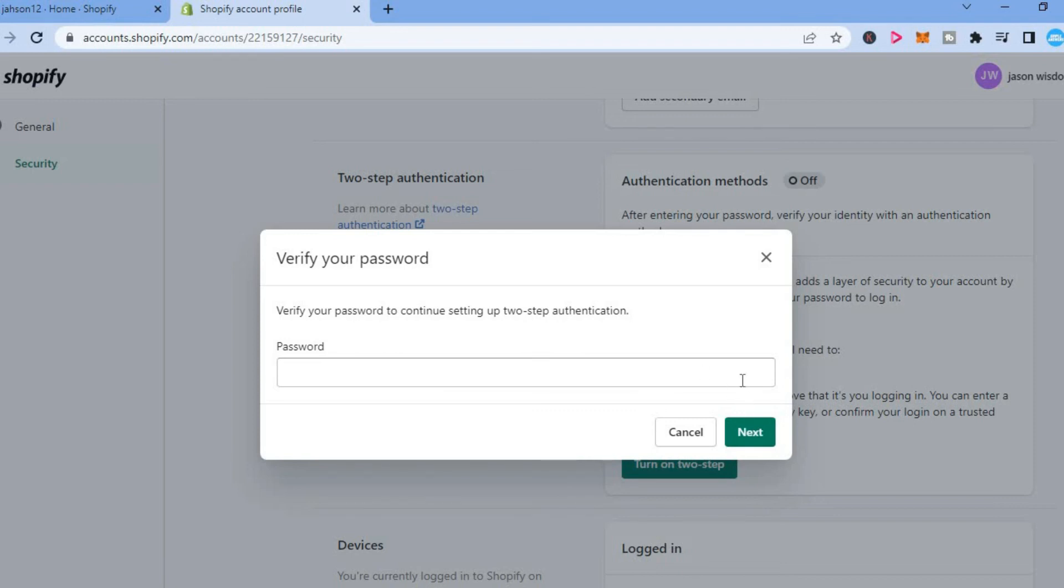Hope you found this video helpful and informative on how to turn on two-step authentication on Shopify.